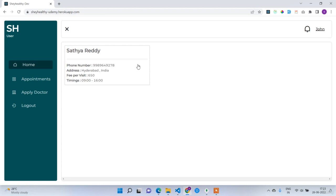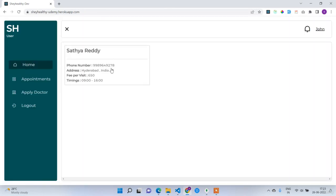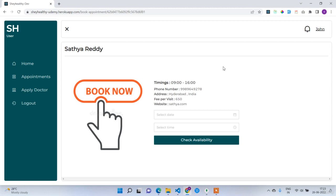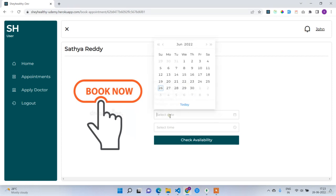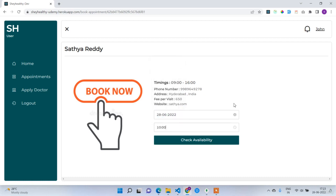John will now book Satya's appointment. When an appointment is booked, Satya will receive a notification to approve or reject it. John's appointments list is currently empty. Going to the home page and clicking on the doctor opens the booking screen, showing the doctor's name, timings, phone number, address, fee per visit, and website. I'll select the date 28th June and time 10 o'clock.